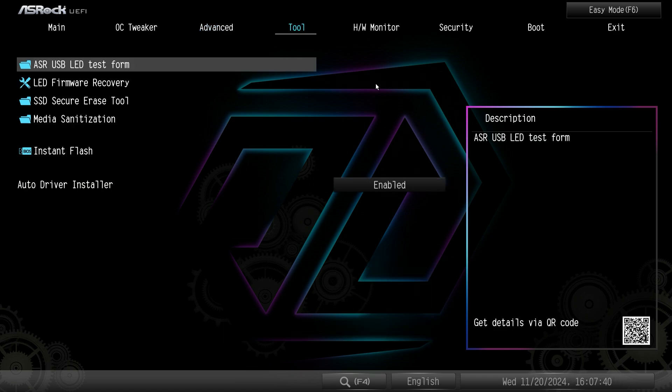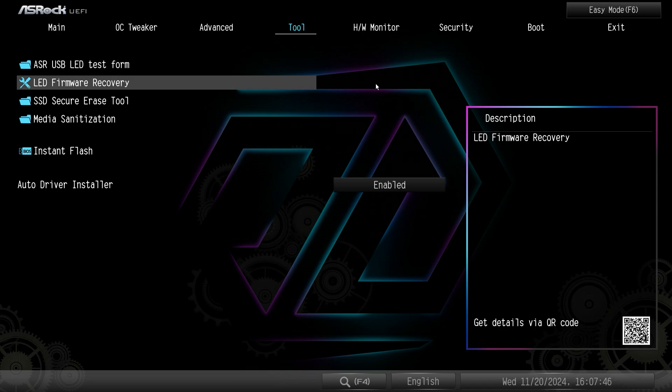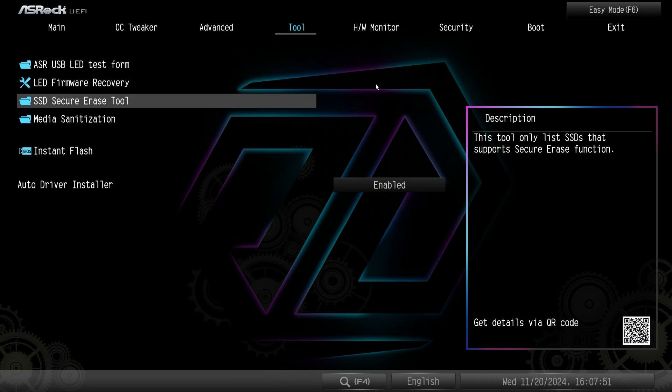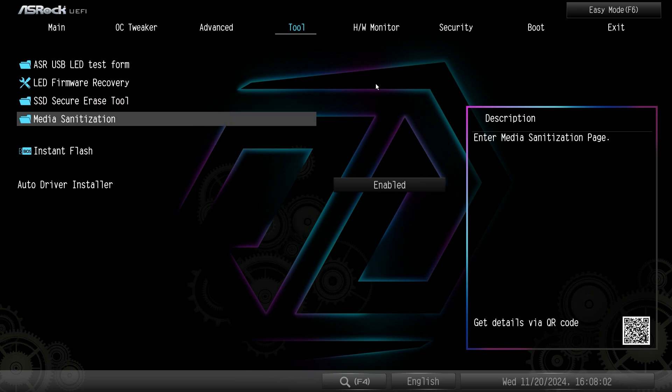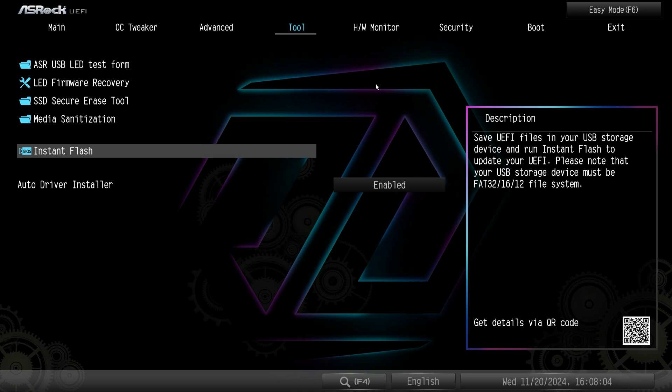If we go over to tool, so we have ASR USB LED test. We have LED firmware recovery. So if you're having issues with your RGB lighting you can recover everything. We have an SSD secure erase tool. So if you're removing an SSD you want to secure erase it, this gives you that ability especially if you're selling it to somebody or giving it to a friend. And then we have media sanitation tool.